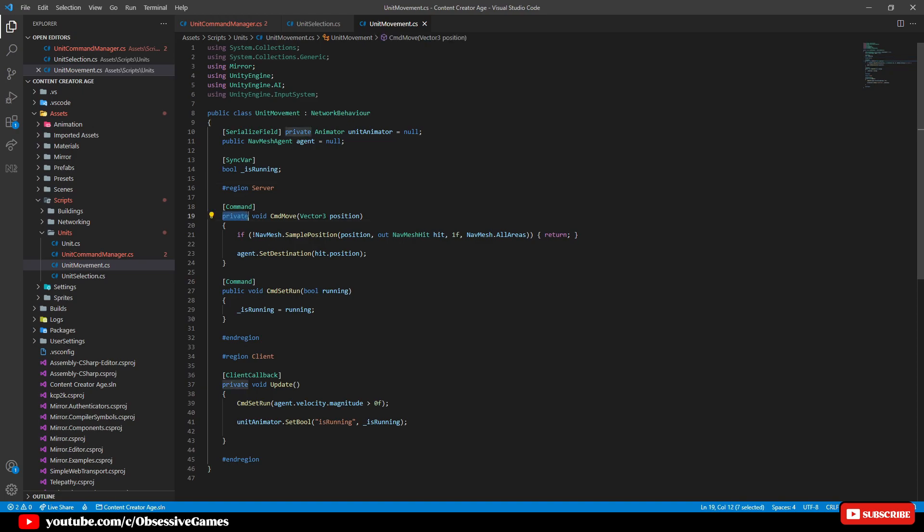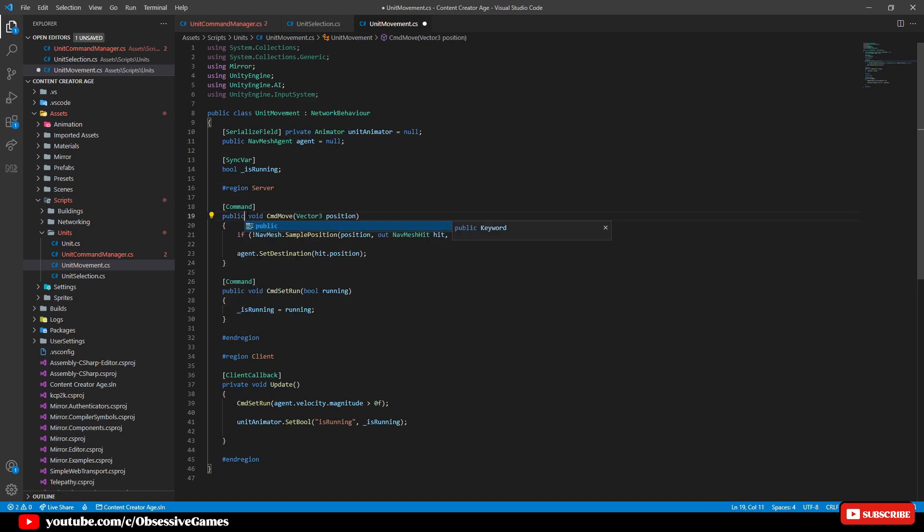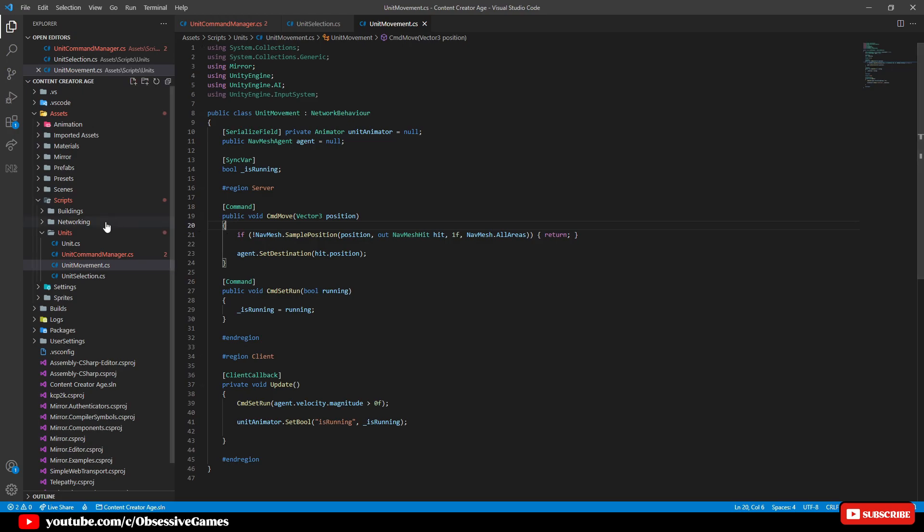We then want to change command move from private to public so that it can be accessed as well by each unit that is selected. For us to do this we want every unit to have its own unit movement script.